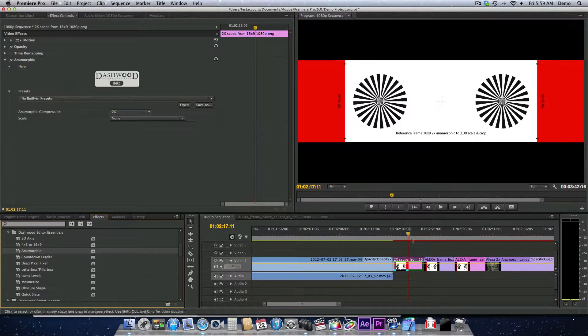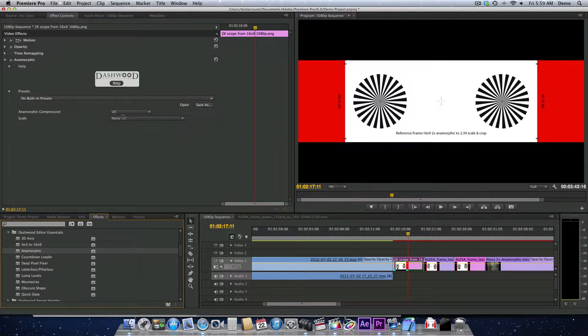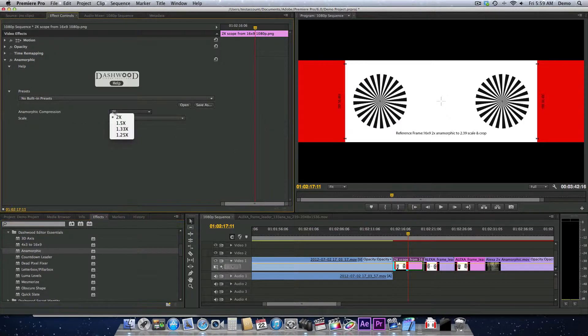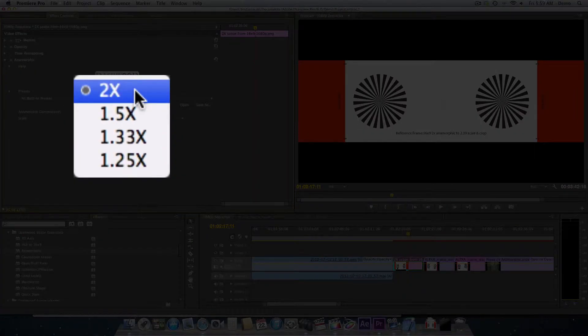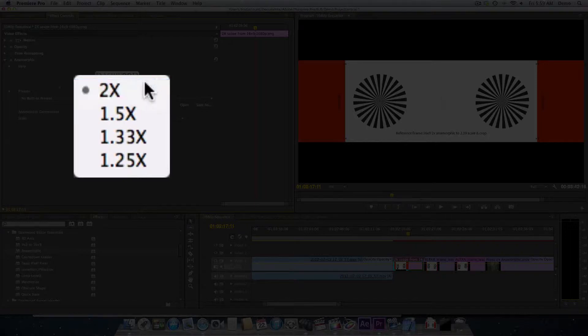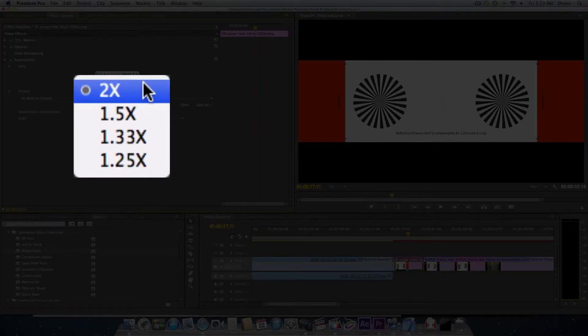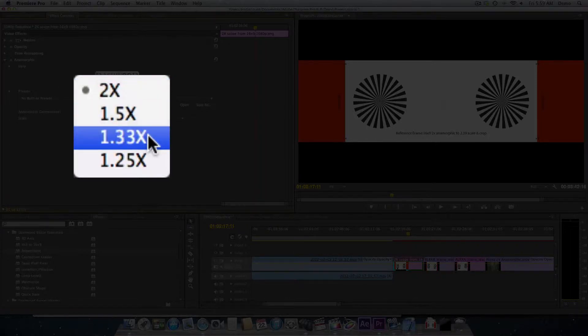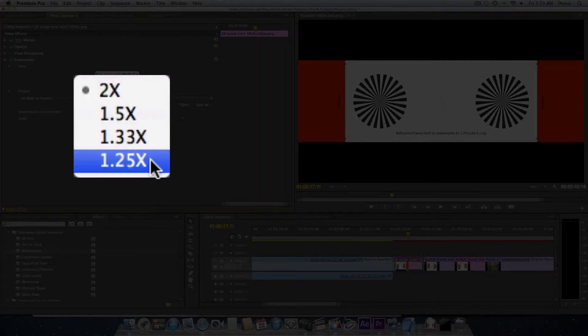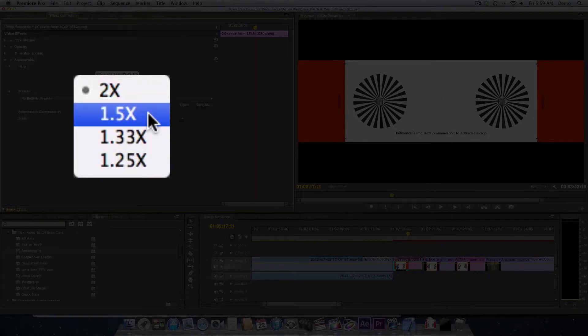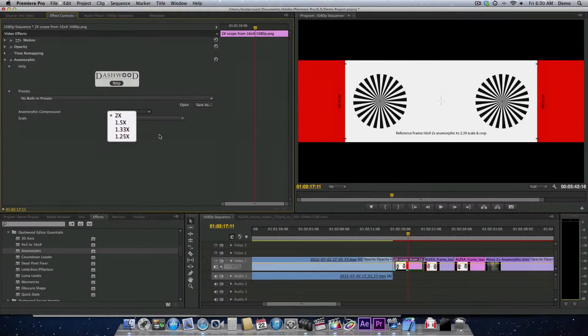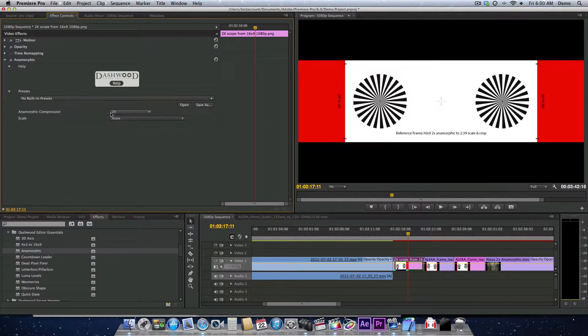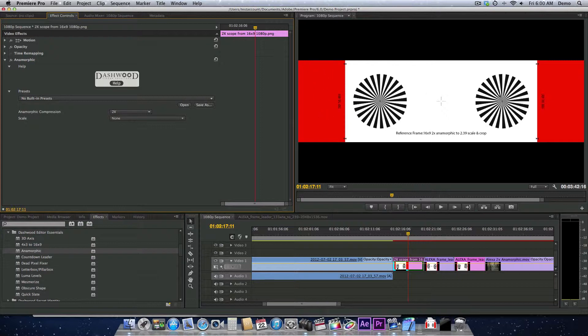The anamorphic plugin defaults to a 2x anamorphically squeezed lens. However, it is compatible with other lenses, for example, Century Optics or Panasonic 1.33x lenses, and some other lenses that have been manufactured through the years. We'll leave it on 2x. Now you'll see that to get our 2.39:1 aspect ratio, we have to crop off these extra areas.